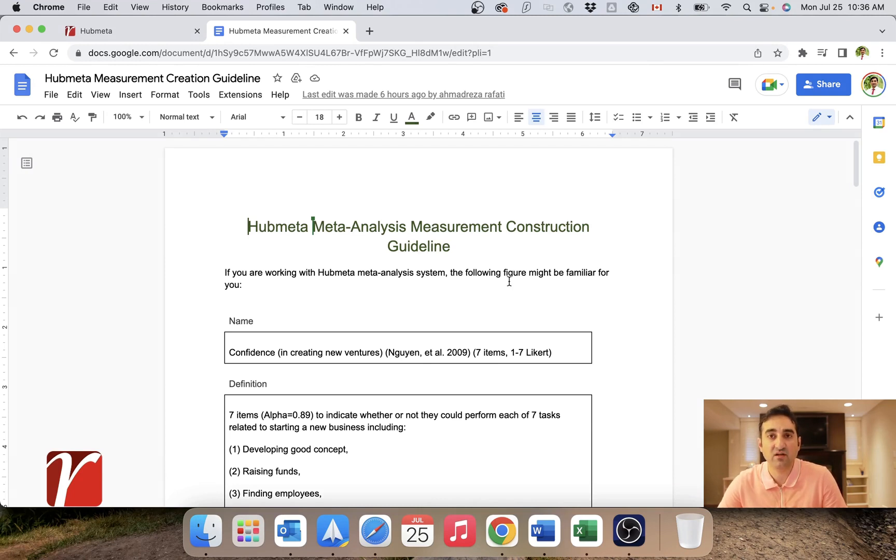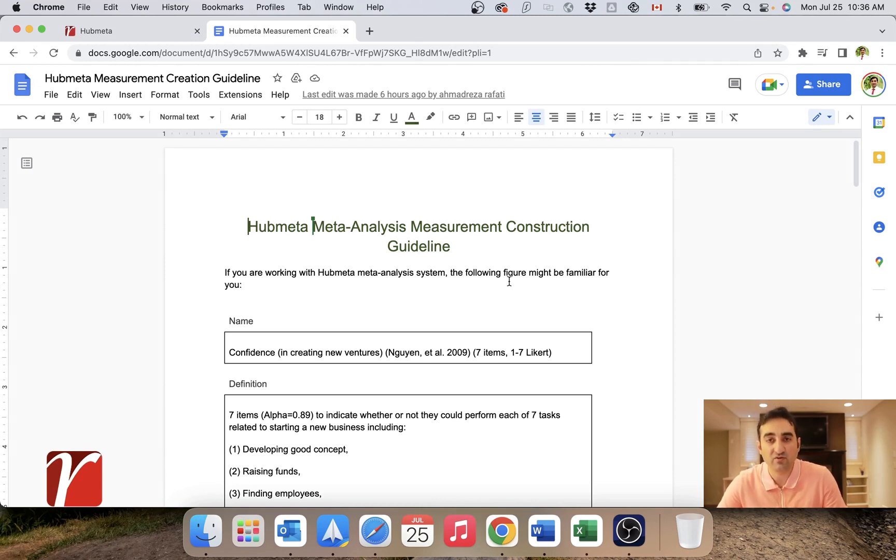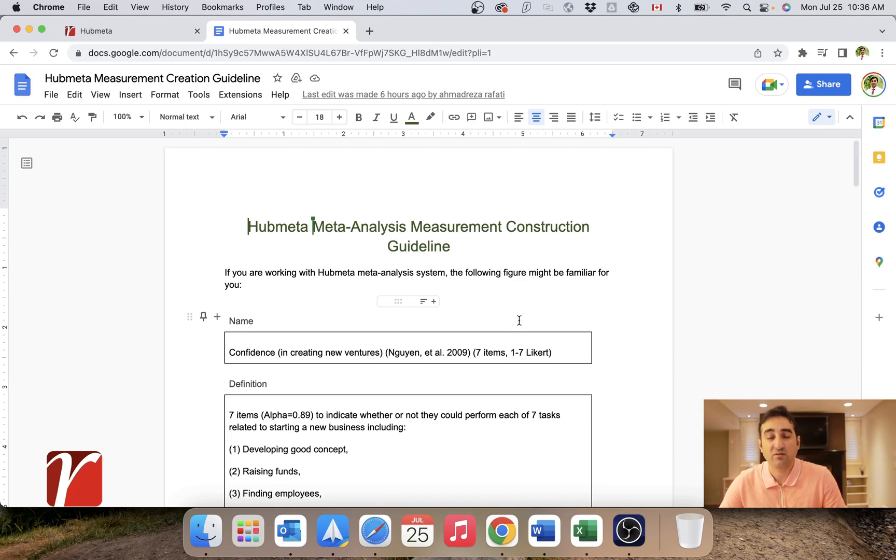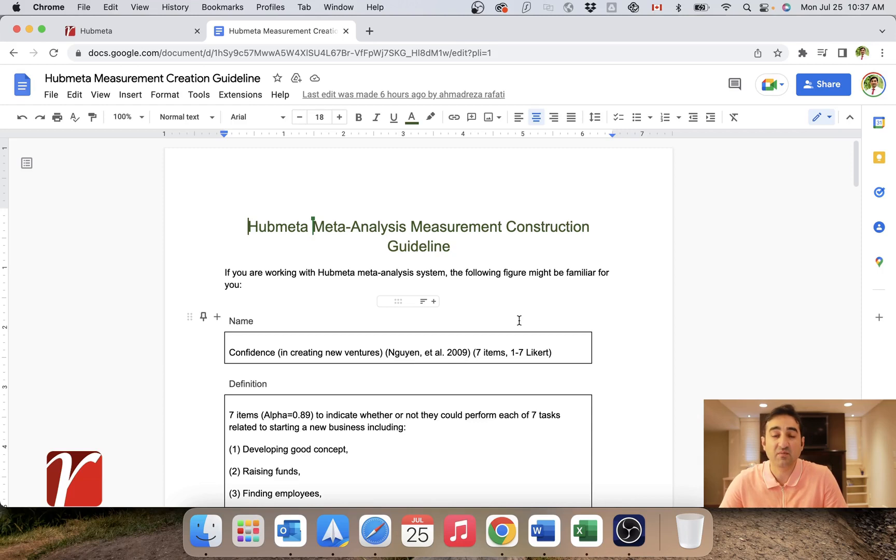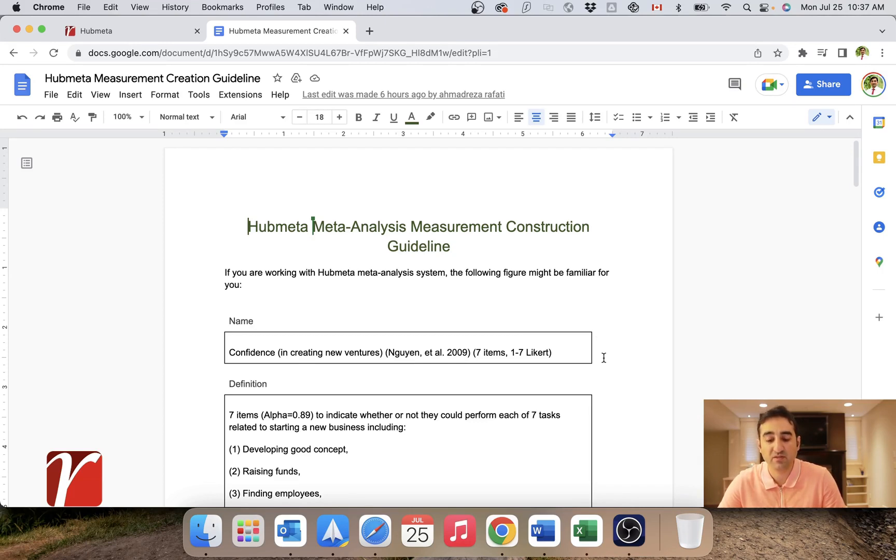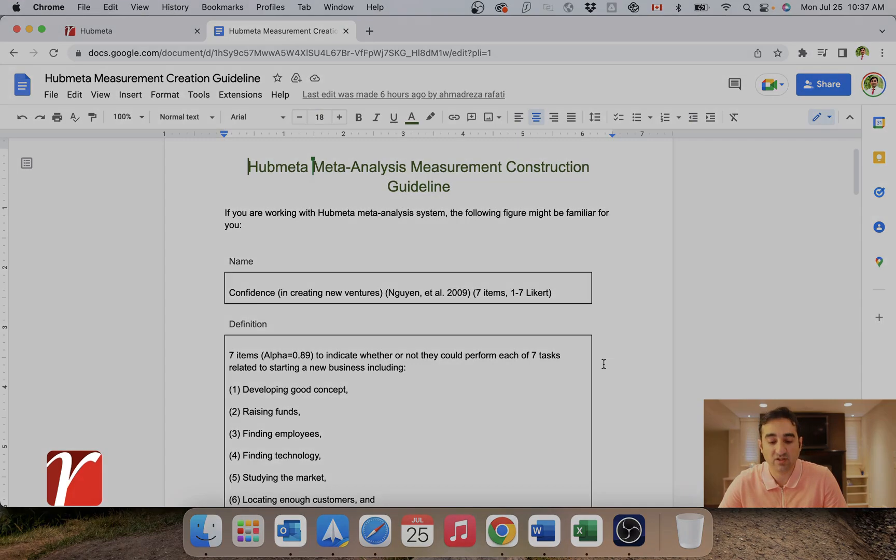we have created a guideline for how best to create your measurements, how best to name them and add tags for them. This is very important for later on when you want to actually combine measurements together, add them under the same construct and organize them. So we highly recommend that you follow this guideline and share it with everyone across your group who is defining measurements and try to set a standard for how measurements are created in your project.